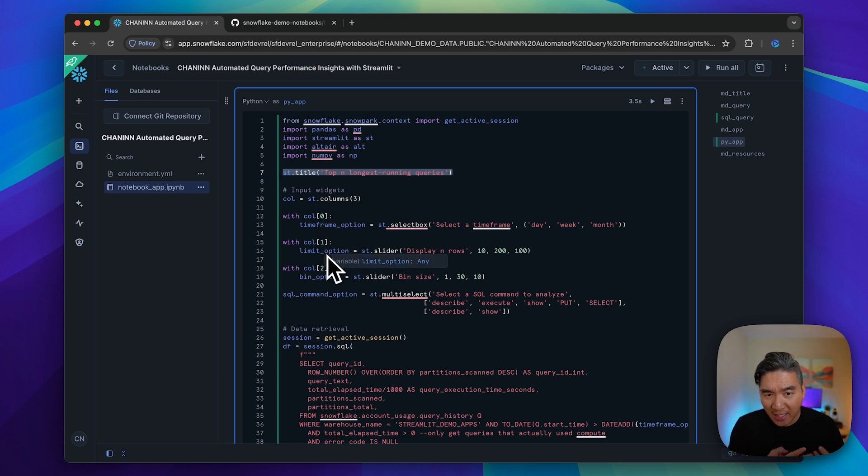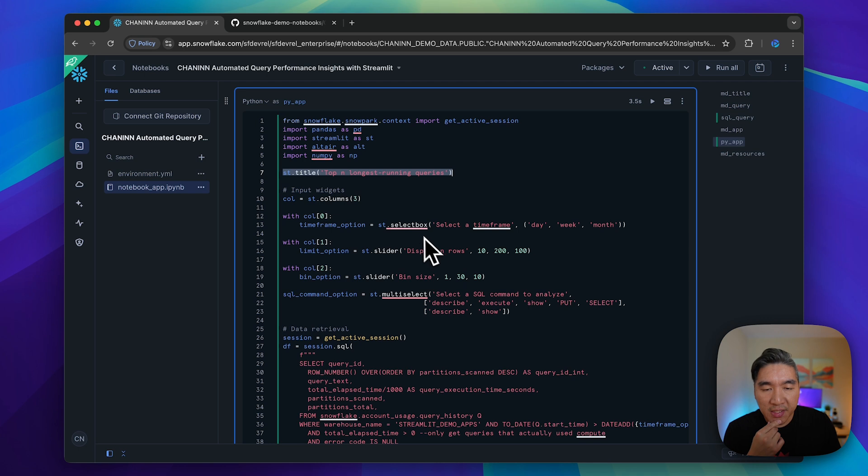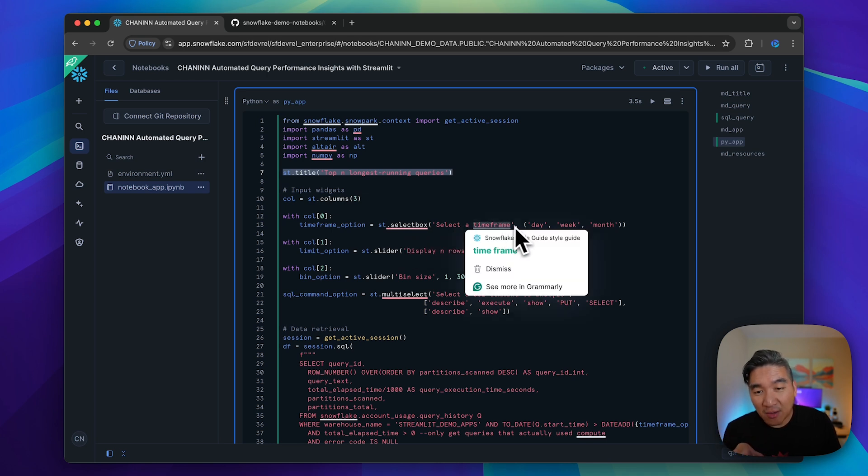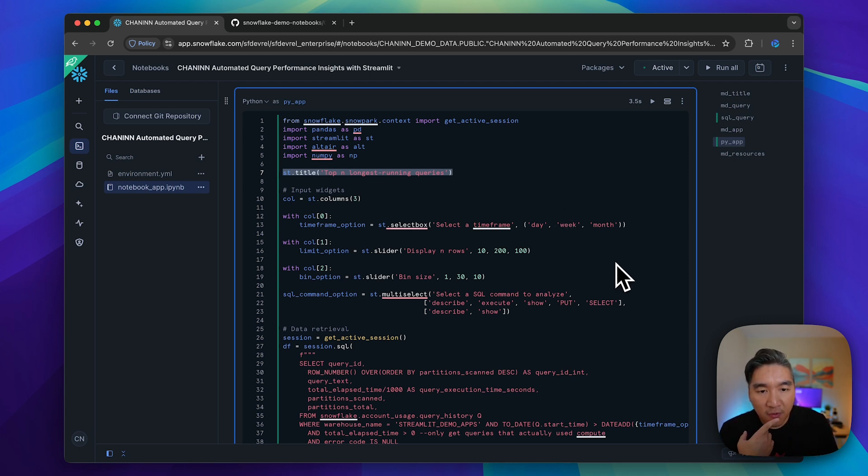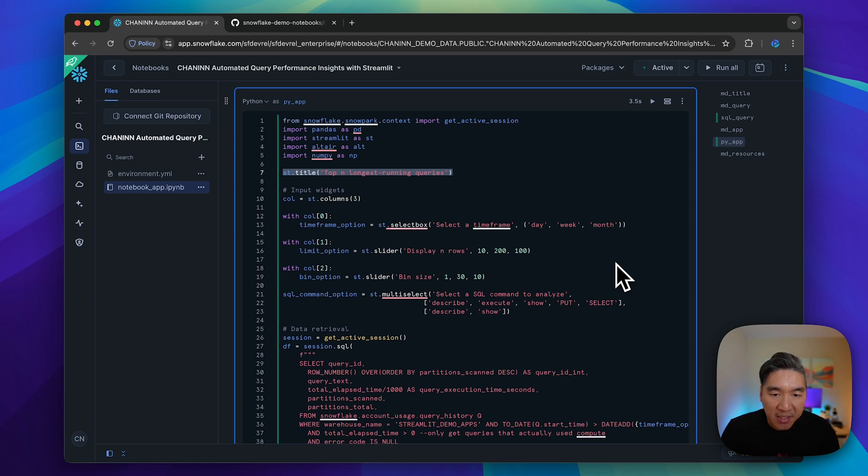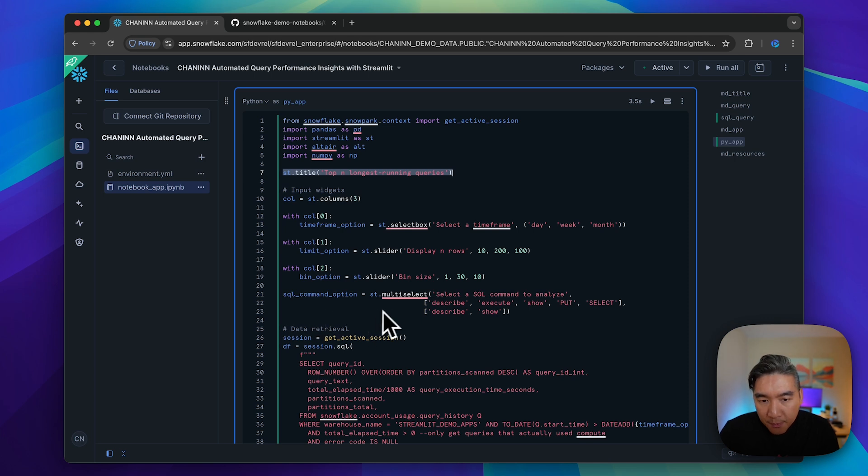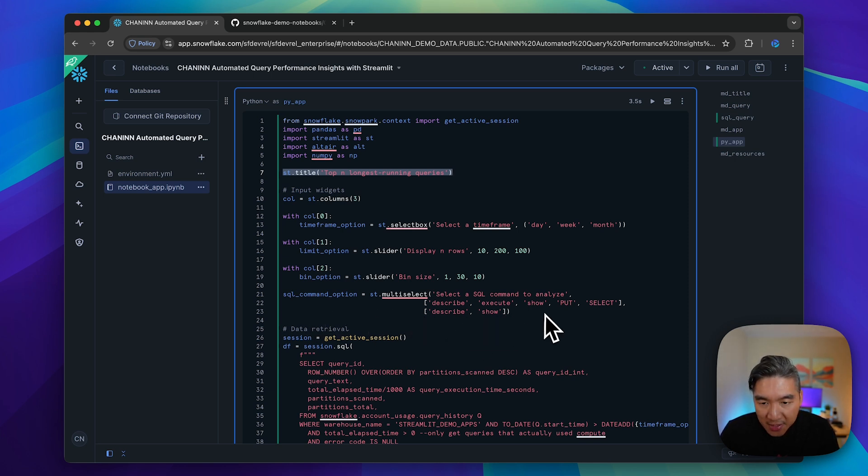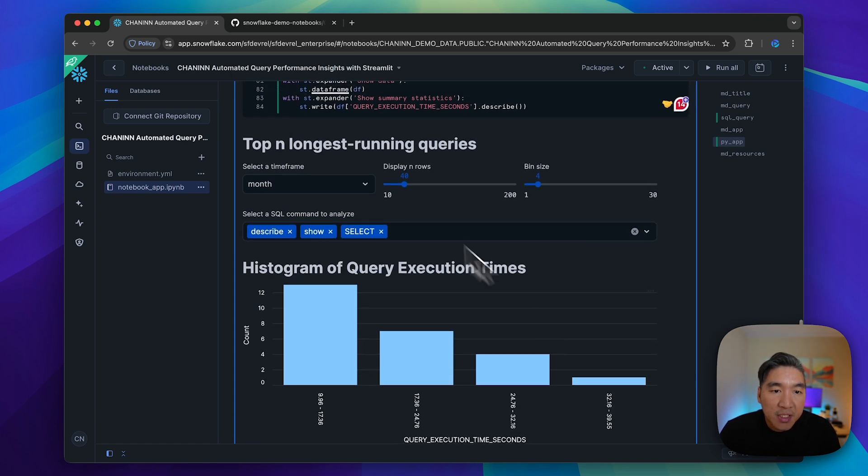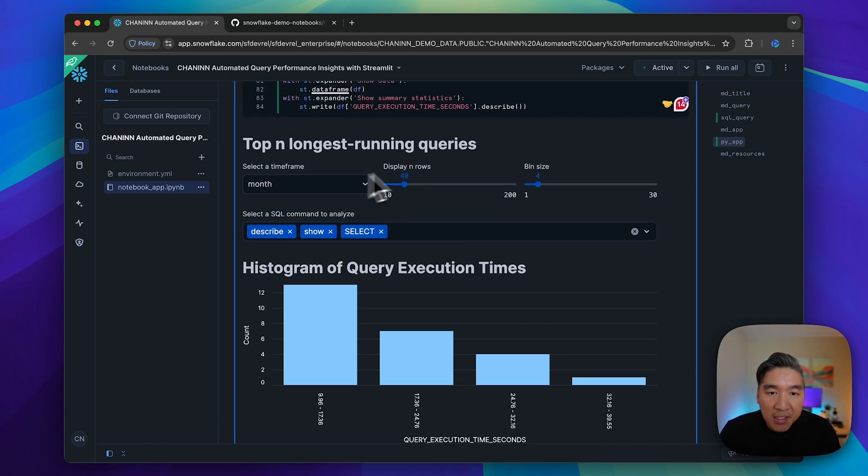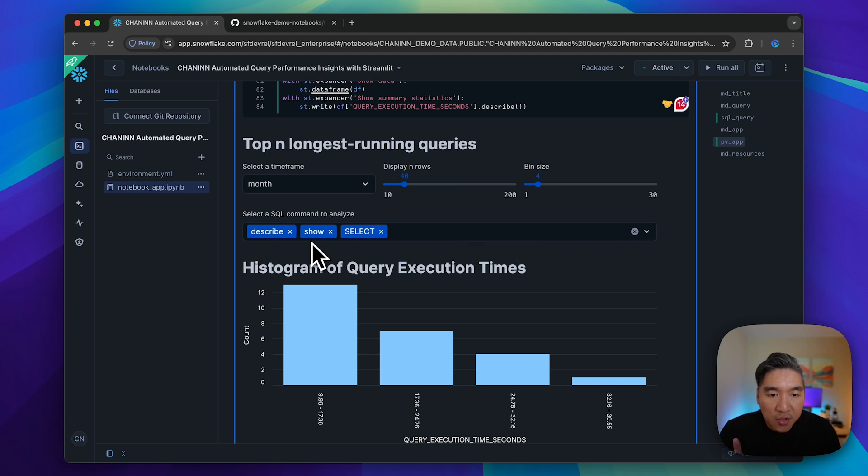We put our widgets in there: the drop-down select box widget that will allow the user to select the timeframe (day, week, month), the slider widget for the second and third column for displaying the number of rows and the bin size, and a multi-select where the user can select the commands they want to analyze.